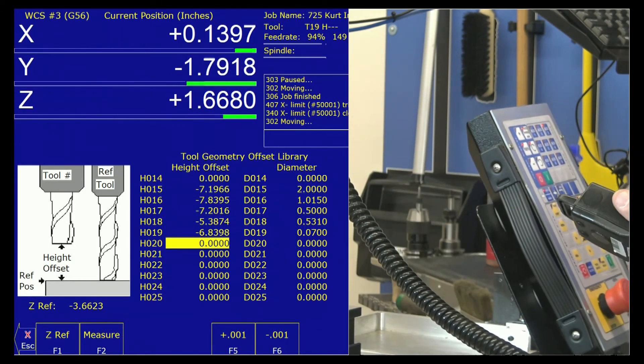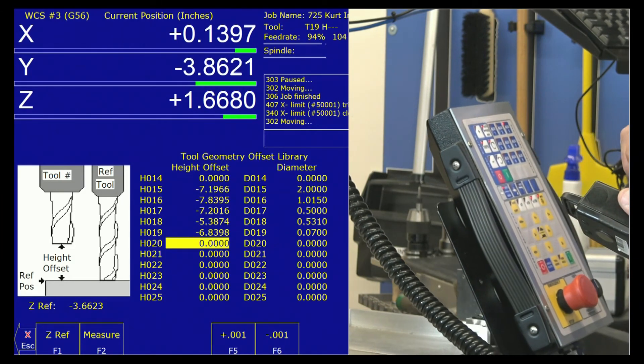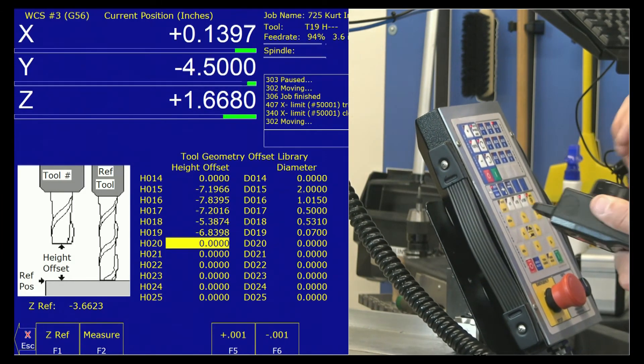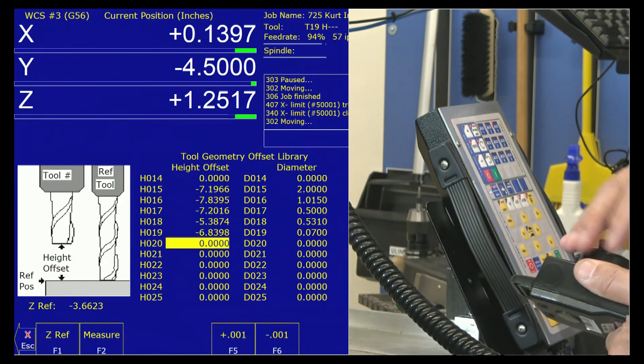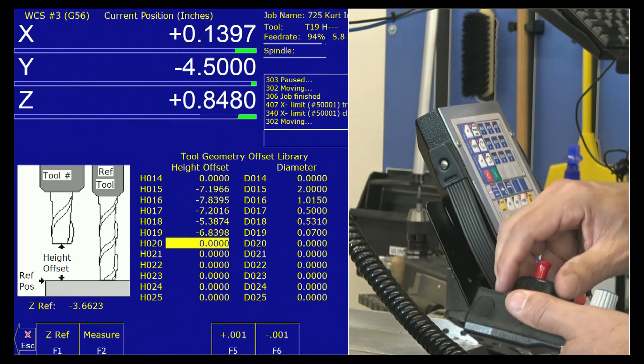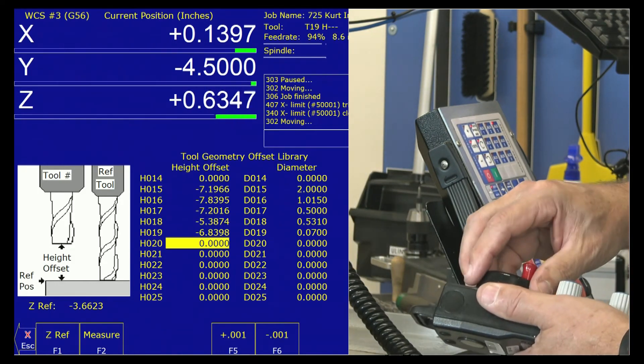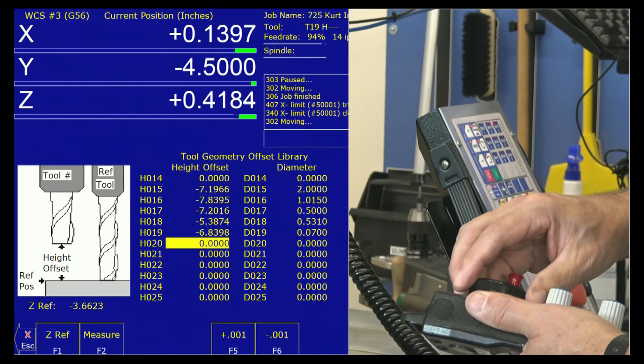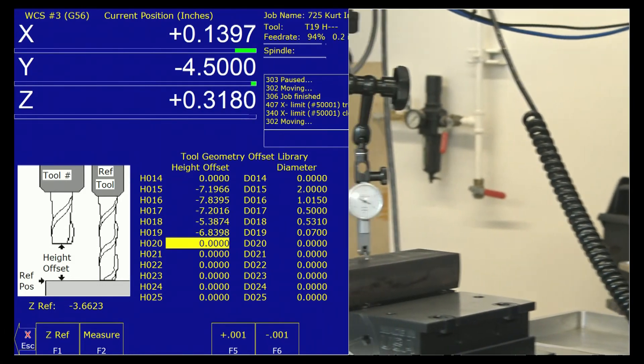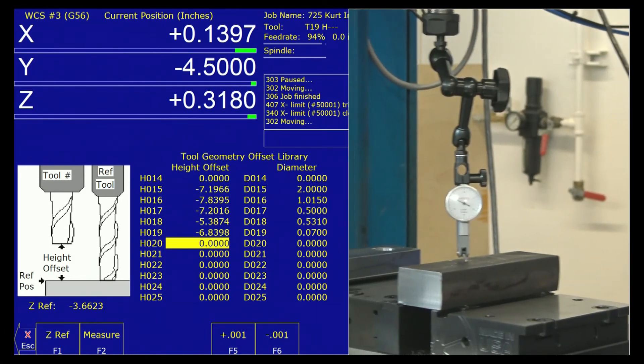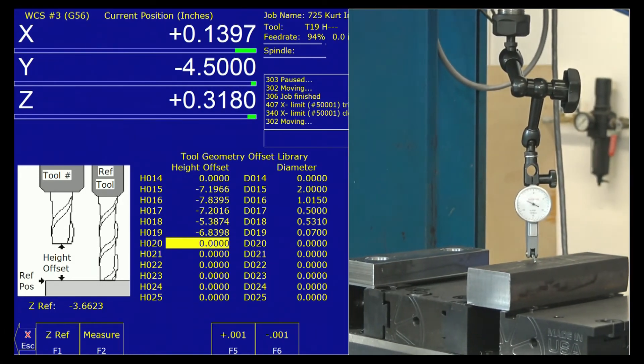I'm going to jog in X. Forward in Y. And now I can come down and set. In this case, this is going to be a G-58 work coordinate system. If you can get that in frame, thank you.